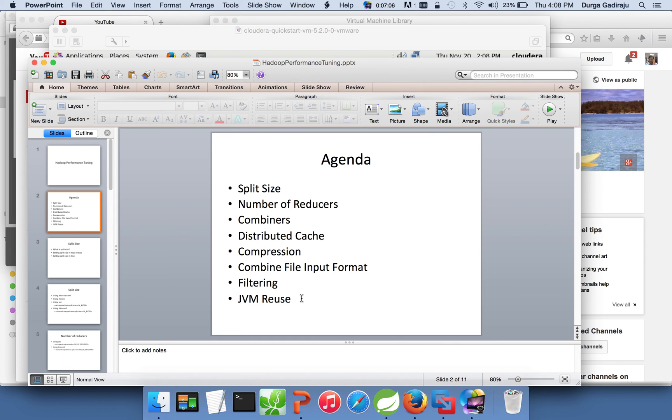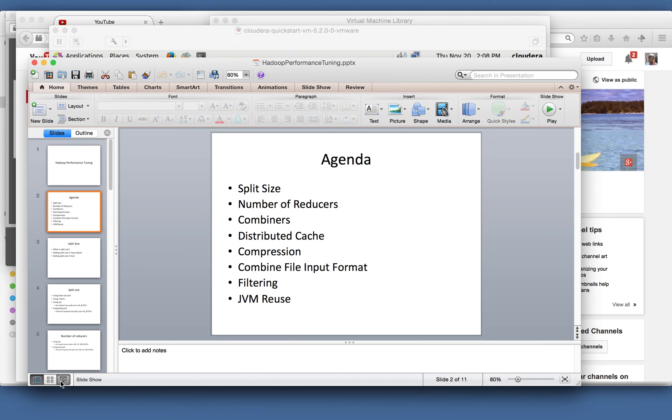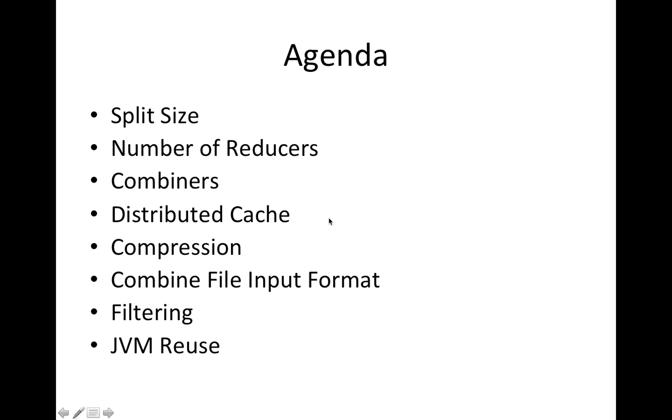So for now these topics will be covered, but more and more topics will be added eventually. As part of this, for now I will be talking about split size, number of reducers, combiners, how distributed cache helps us tuning the performance, compression, combined file input format, how to filter the data effectively, and also JVM reuse.